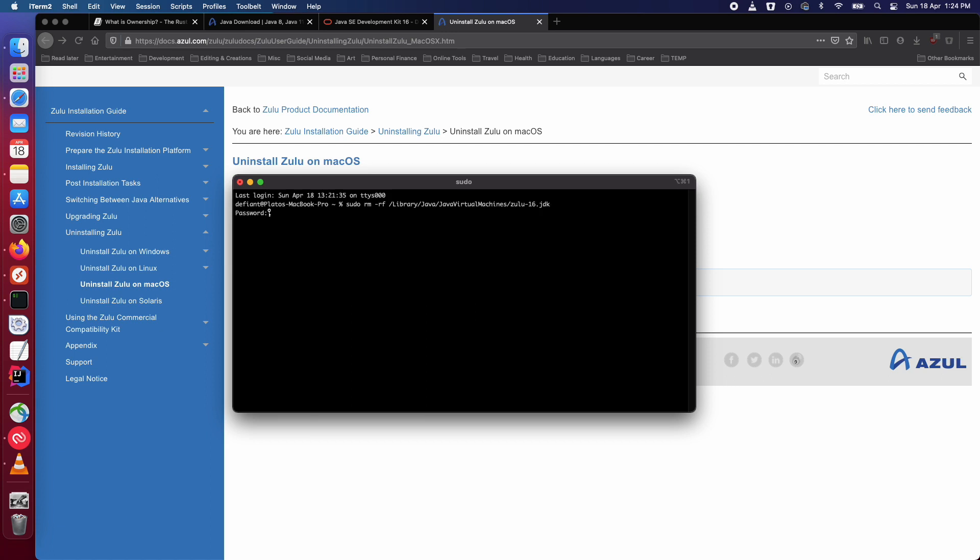It will ask for your password, type it in and that's it. You have uninstalled the OpenJDK from Zulu.